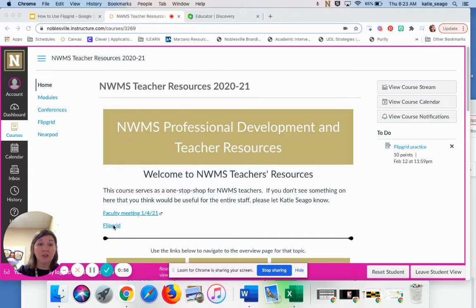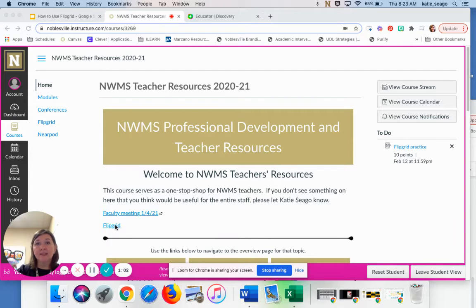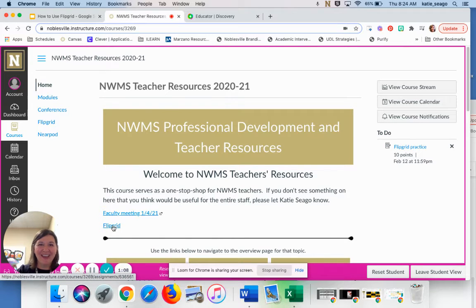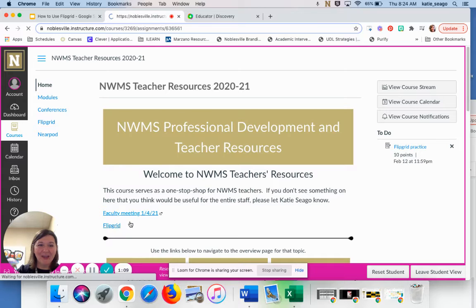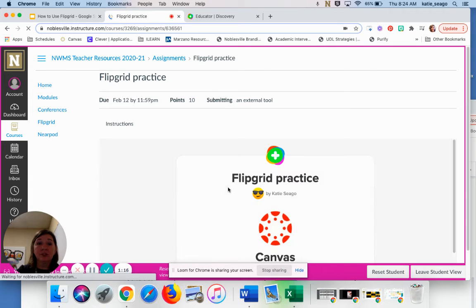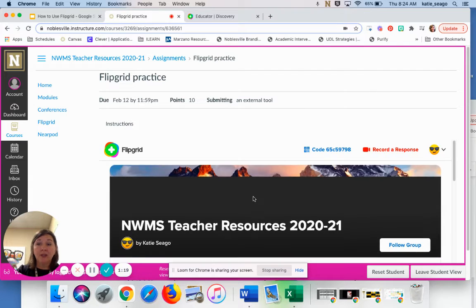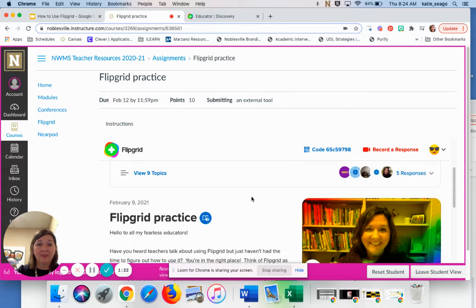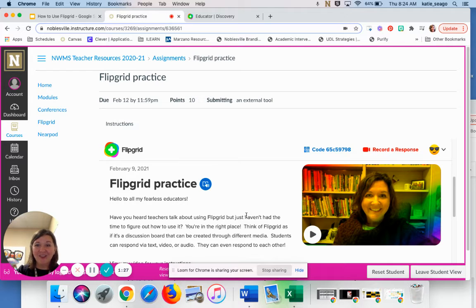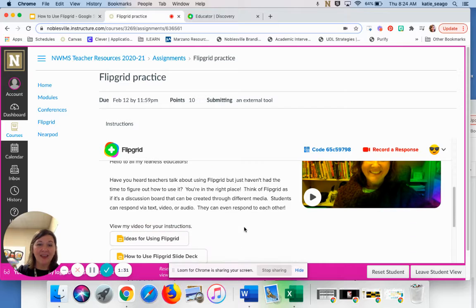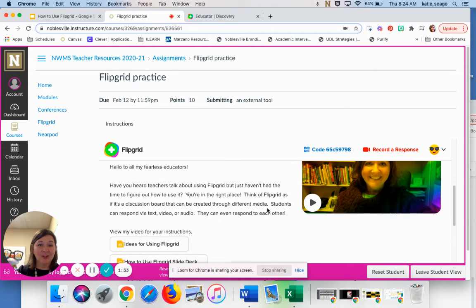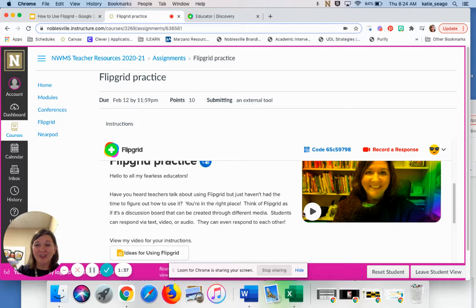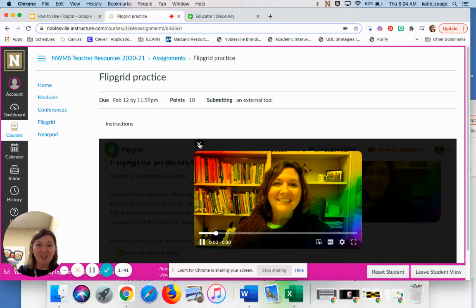First I'm going to show you a really quick example from a student view. Here we are in my Canvas course and I have linked this assignment to this hyperlink right here. So we're going to click on that. And again, this is what a student will see. So they'll click on the assignment, the link to the assignment, and that takes them to the Flipgrid that I've created. So here you'll see that I have given them some written instructions. I've also given them a video that I want them to view.